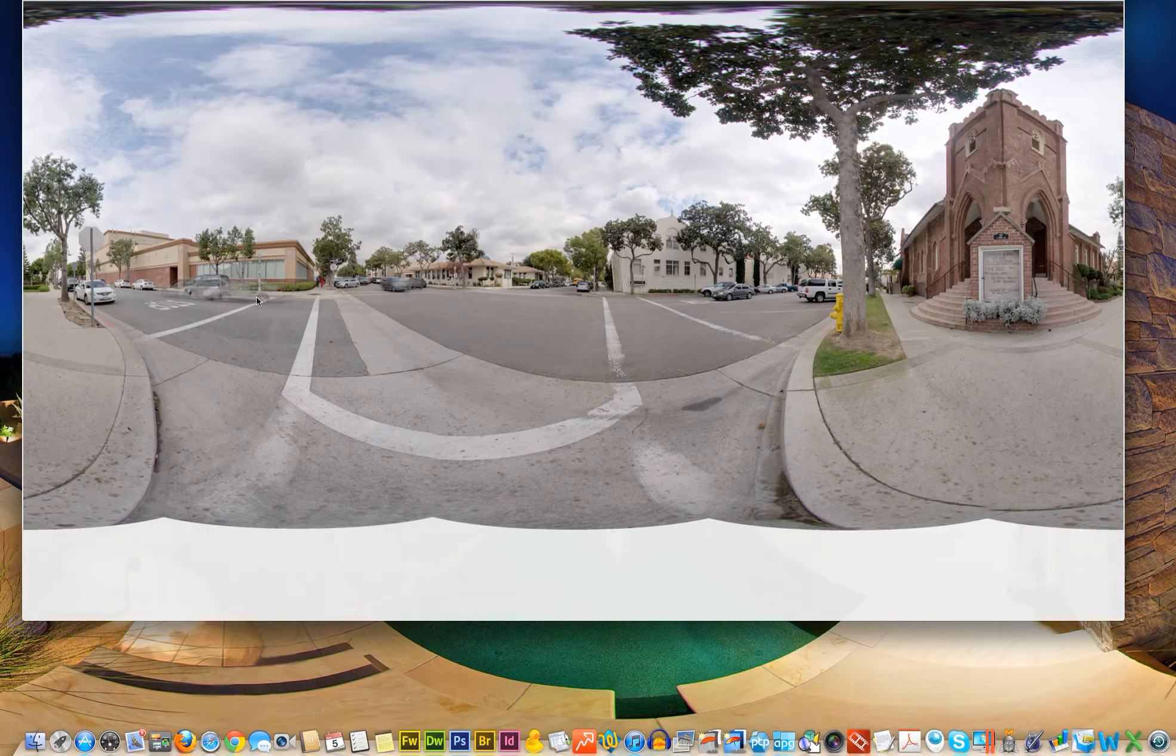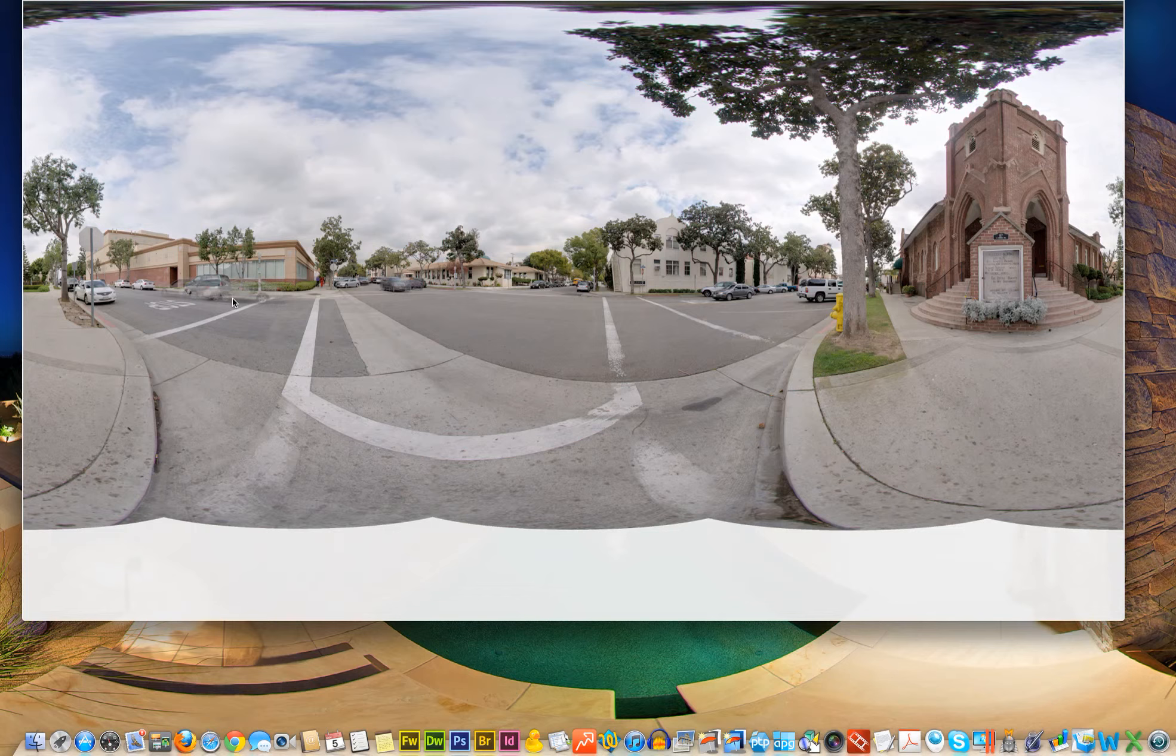They're both in motion, so when we took the bracketed set of images, what we end up with is the car in a different place in all three images, which leads to what we call ghosting.